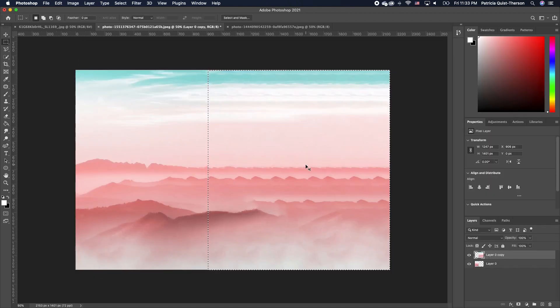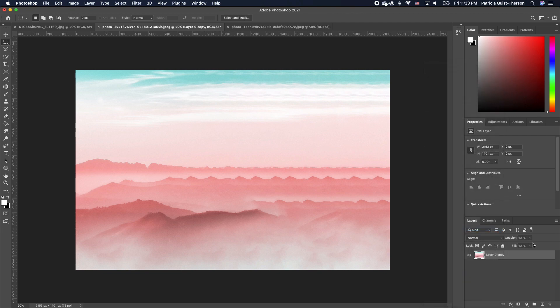Press Command D to deselect. Now you want to match both layers, so click on your top image and your bottom image by holding down Shift, right click, and click on merge layer.